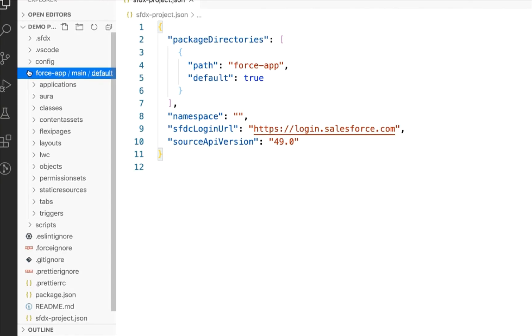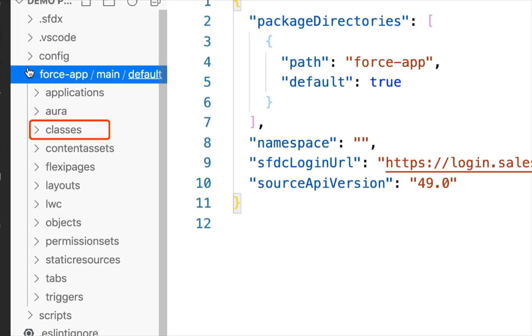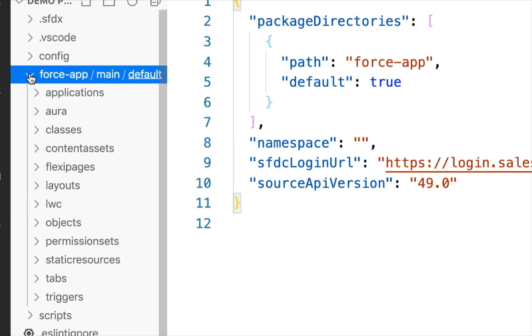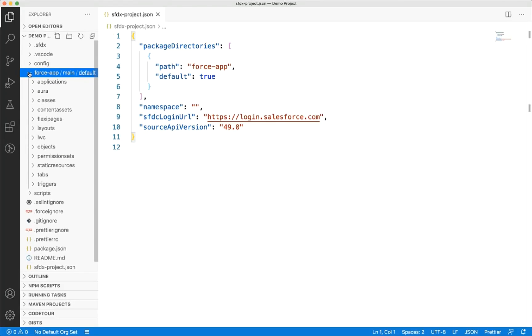For instance, the classes folder can contain apex classes. Similarly, the layouts folder holds the metadata related to page layouts. This way, the metadata is well organized and easy to maintain. With this structure, SFDX knows where to store the pull data from the org. You can delete the folders that you might not be using in your project to keep your project and source repository clean.